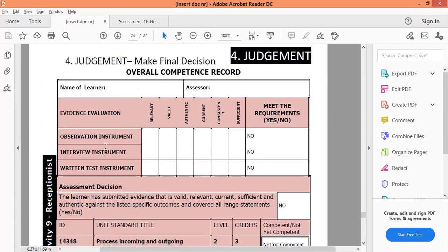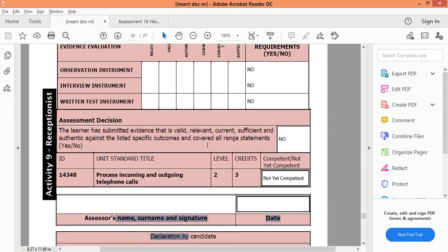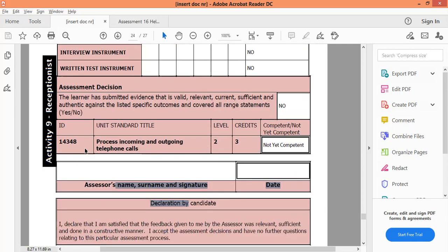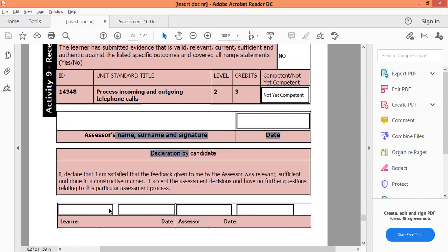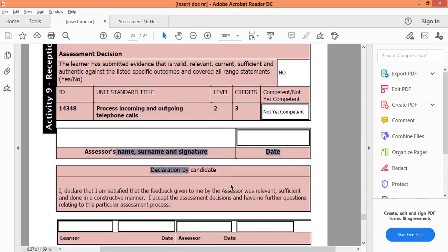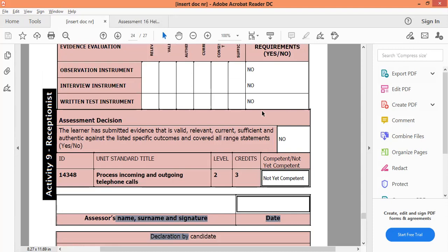What's important from a judgment perspective — it's like a speeding fine. When you get a speeding fine, all the details are on there: your car, the driver, the time of day, everything. So here you need the learner's details, the assessor's details, a summary of how they did, the unit standard details, NQF credits, the outcome, the date, the signature — all the details need to reflect on the judgment.